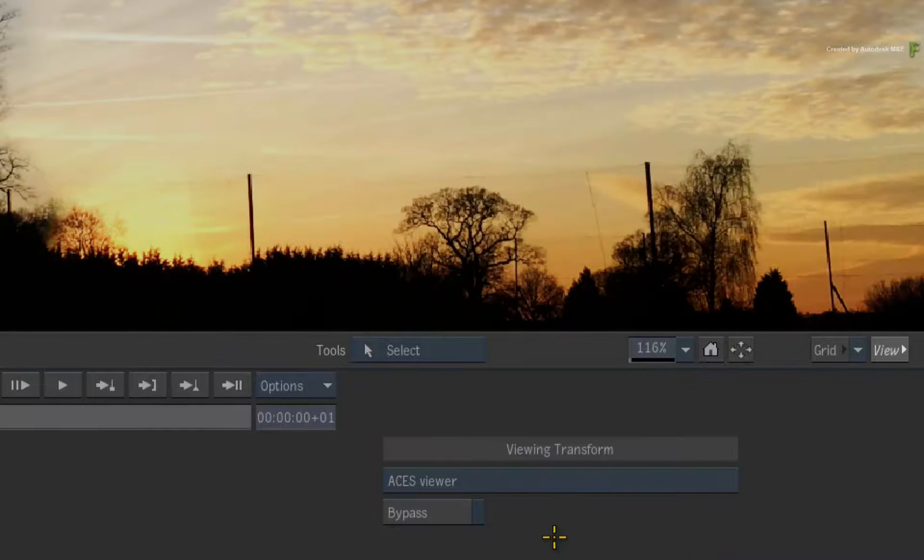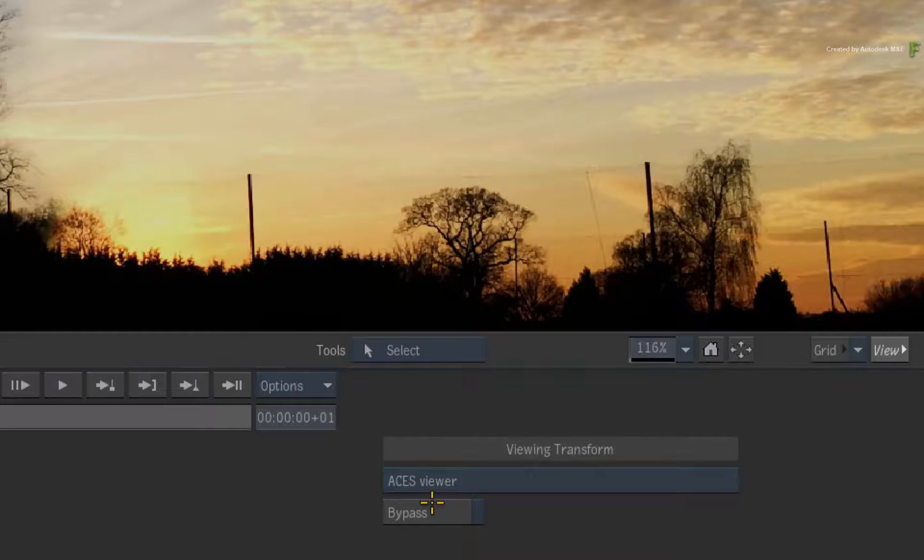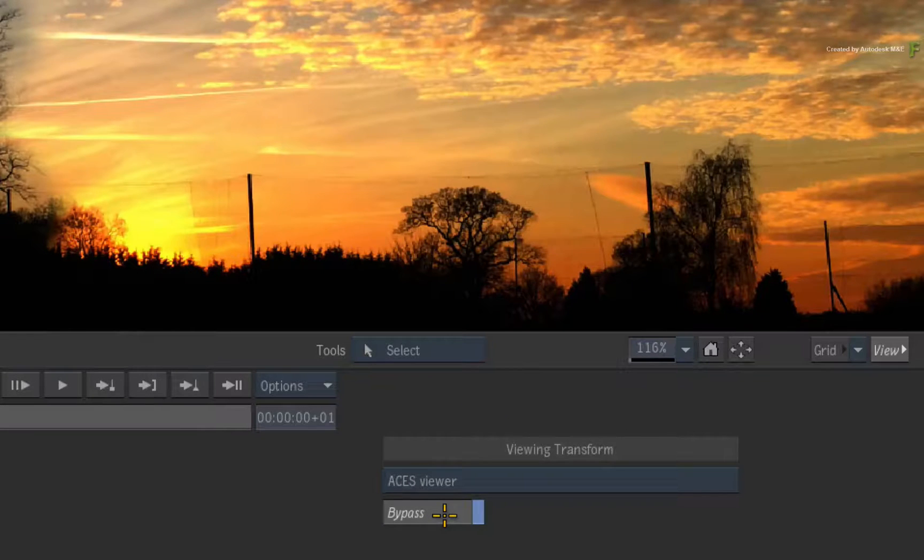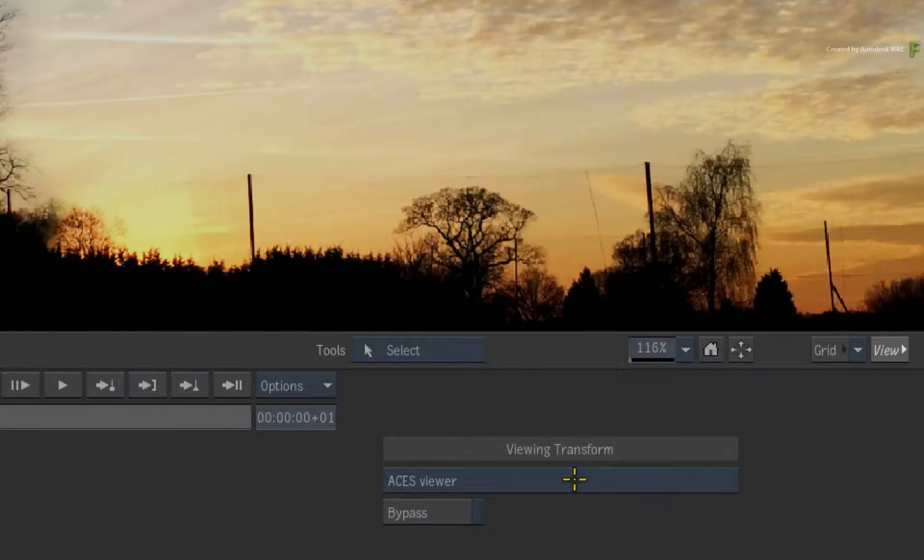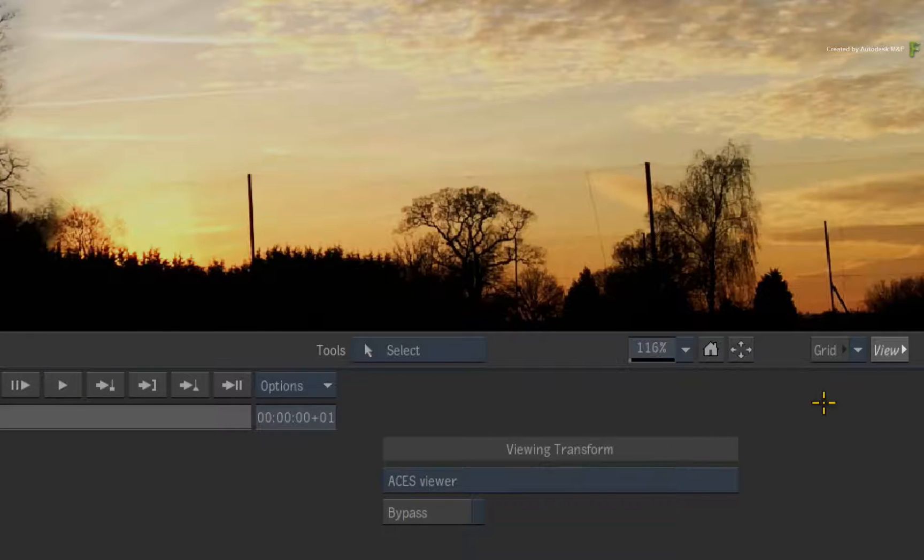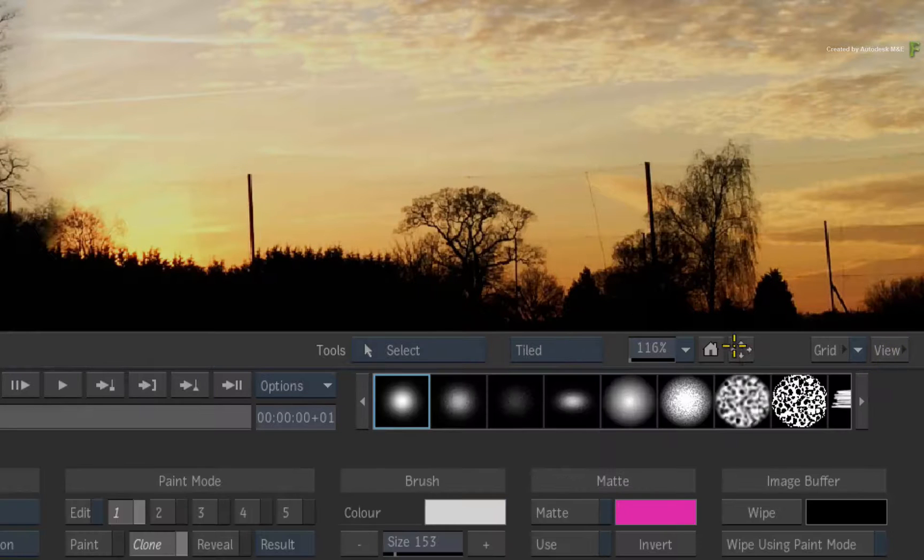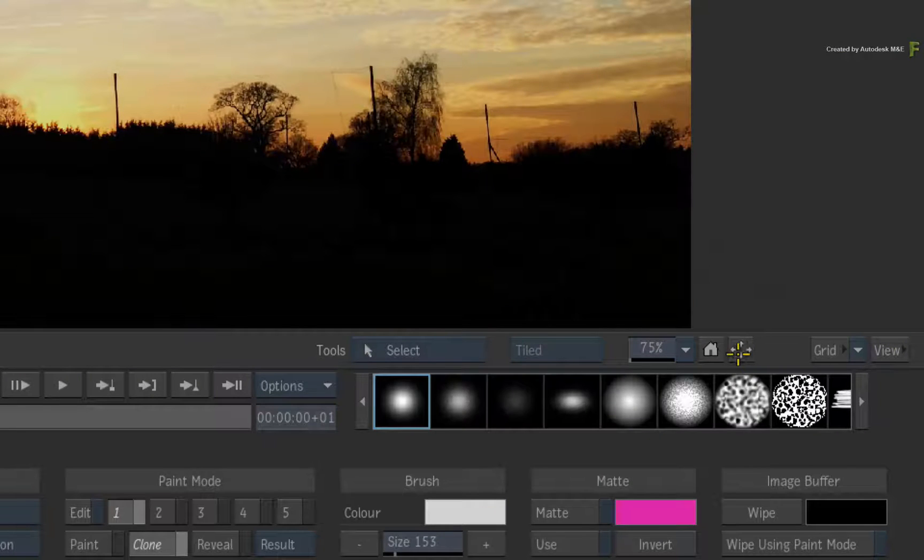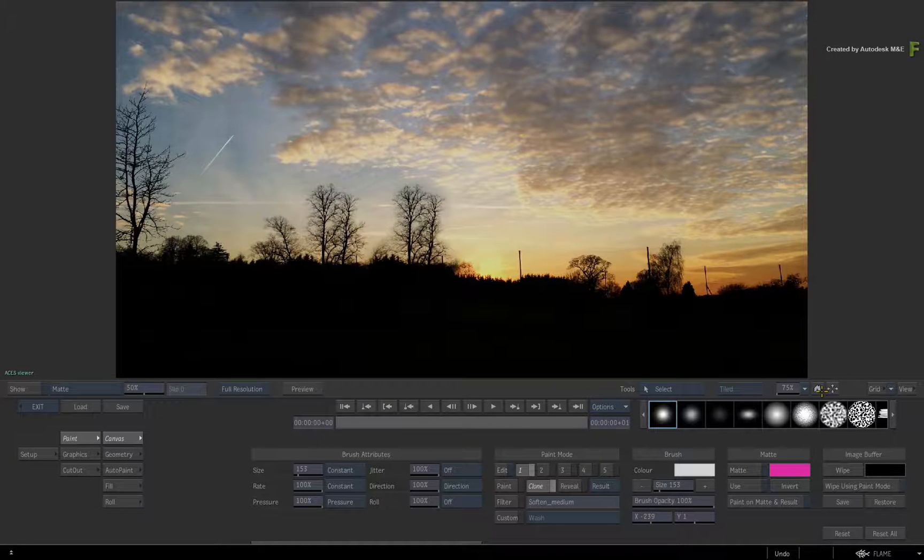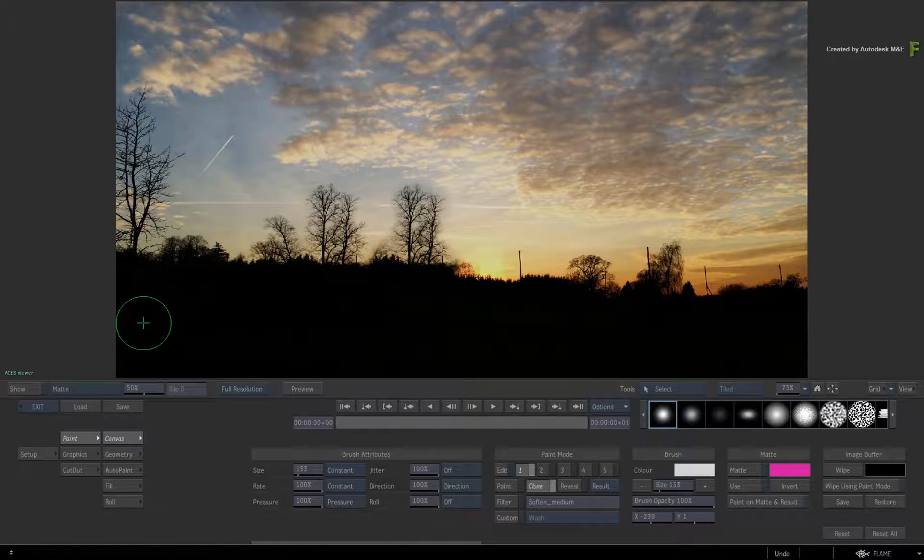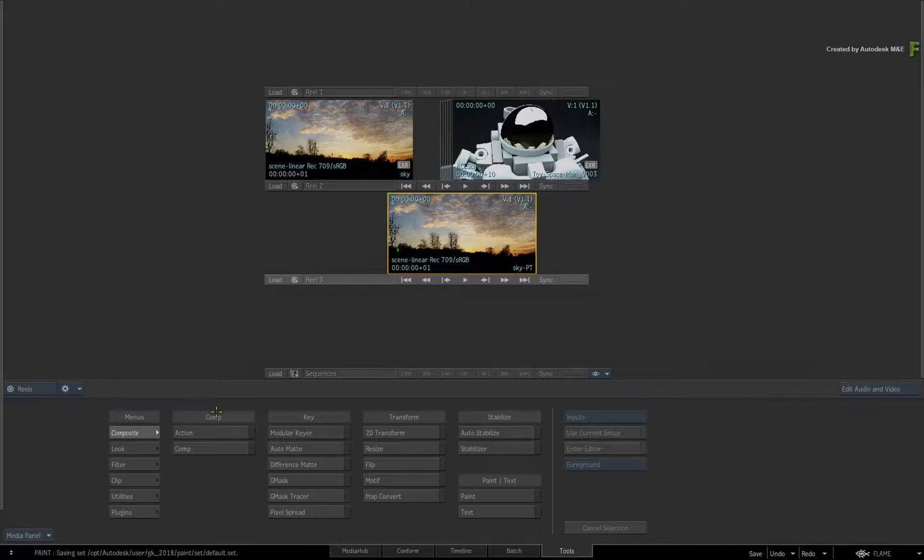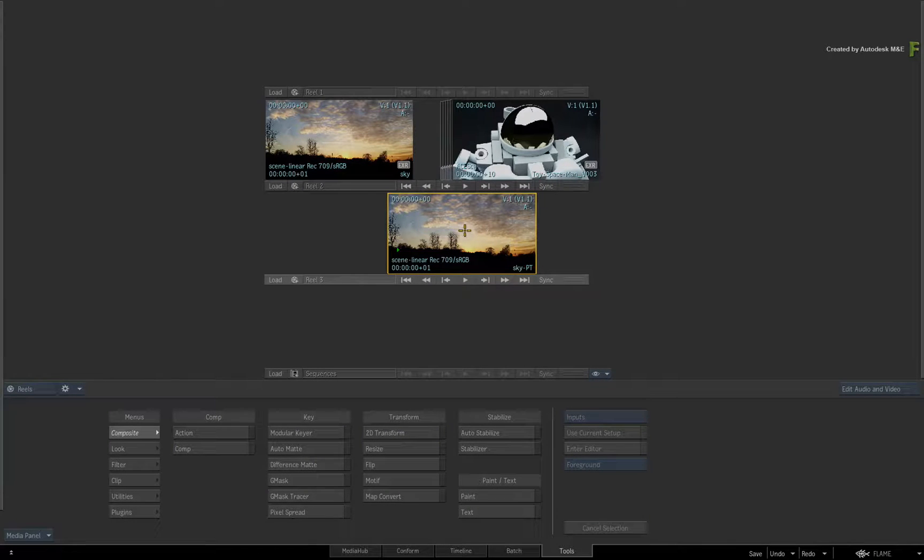It's not the complete colour management toolset, but you're able to access enough colour management tools in order to use Desktop Paint in a colour managed workflow. So that concludes the improvements and updates to Desktop Paint in the Flame 2018 products.